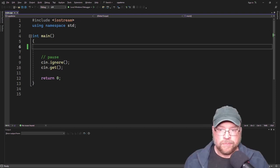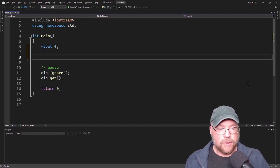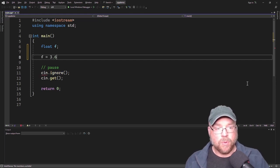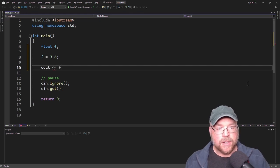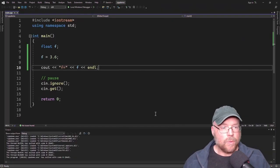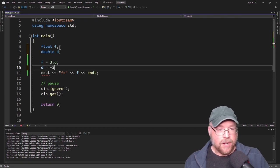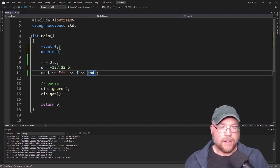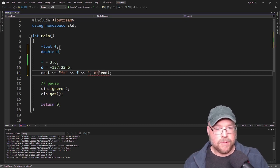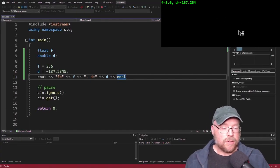Let's look at an example. We'll define a floating point variable — we'll call it f and assign it a floating point literal, so f equals 3.6. We can display the contents using cout, just like any other variable, and you'll see f equals 3.6 displayed on the screen. We can also create a double variable — we'll call it d — and assign it a negative number like negative 137.2345. Displaying that gives us negative 137.234 on screen.